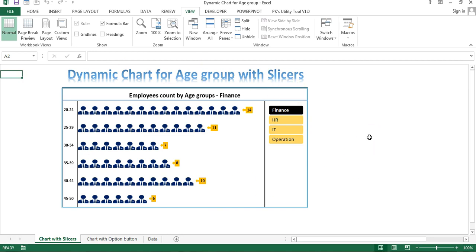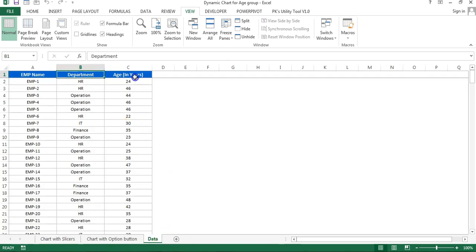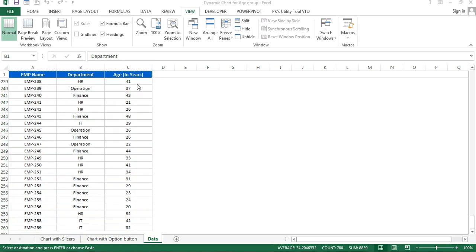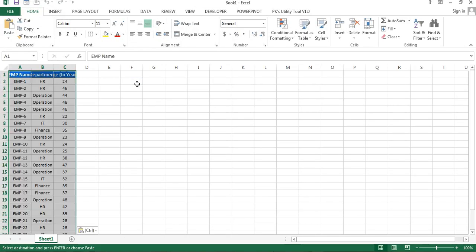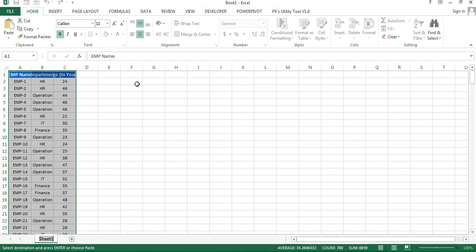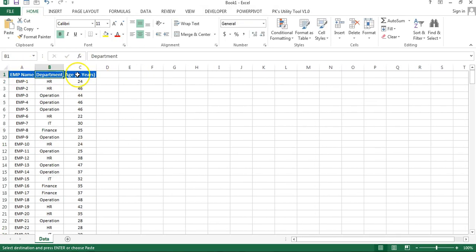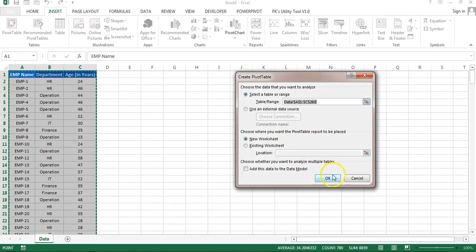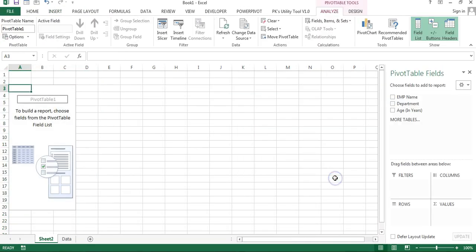Let's start. I'm going to the data tab. I'll copy this data, press Ctrl+N to add a new workbook, and paste the data here. I'll rename this sheet as 'Data'. Now I'll create a pivot table from this data — go to Insert, select the range, click on Pivot Table, and click OK. You can see the pivot table is now available on C2.